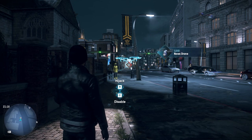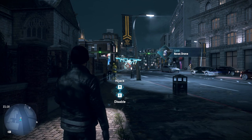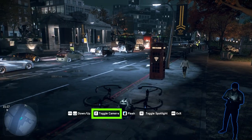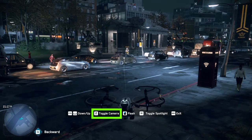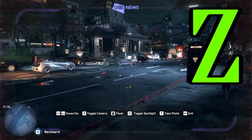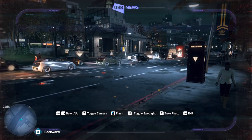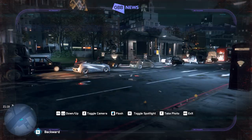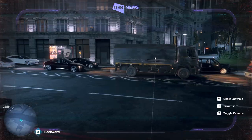One additional note: if you hijack the GBB news drones, you can also take pictures with these. You'll see on the bottom of the screen it says 'toggle camera', so you press Z on PC and now you can take pictures while using the drone.